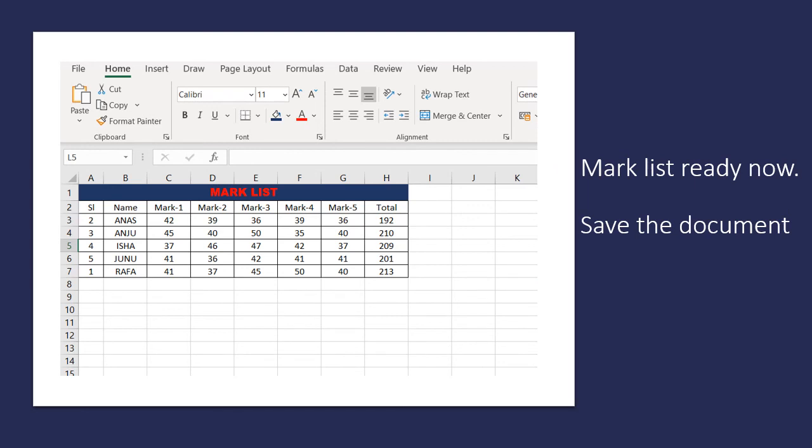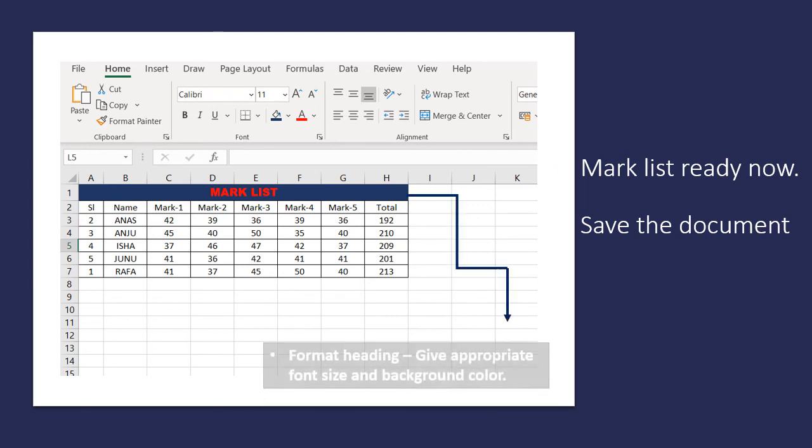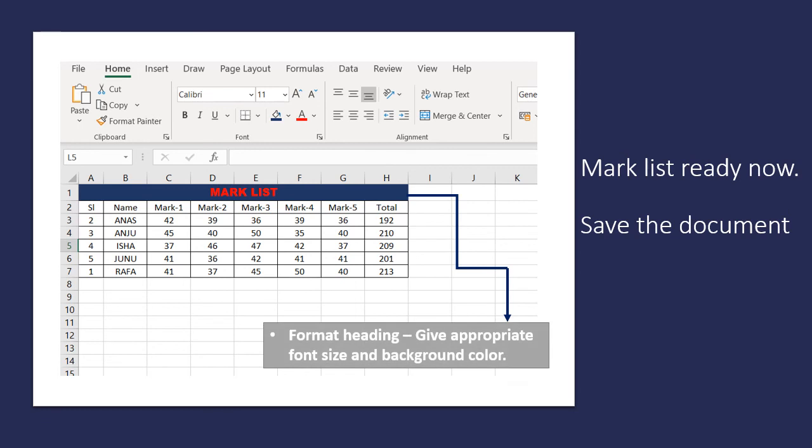Now let's format the heading. Give appropriate font size, font color and background color to make it more attractive. Now the mark list is ready. After all, save your document.